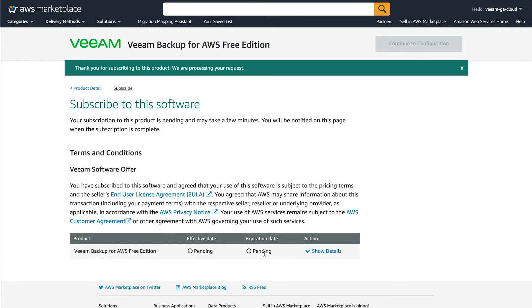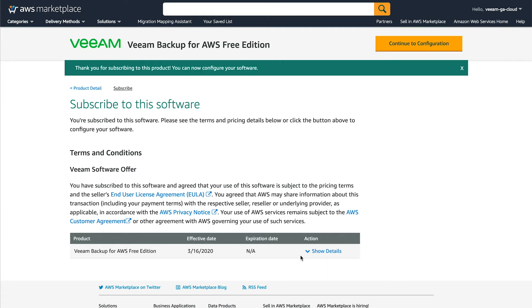You can read the EULA and then click accept terms. This will begin the subscription process. Once it's complete, it will have a date down there and then we'll be able to continue. And now that's complete. We can click continue to configuration.